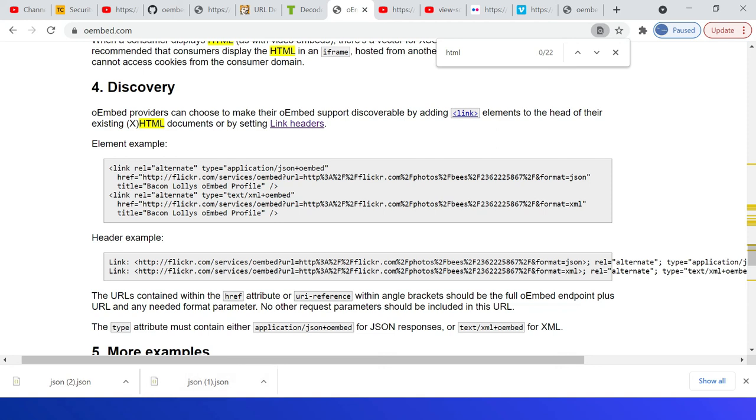You can use the embed API to receive the JSON or XML representation of the resources along with the HTML embed code that can be used to display the resource in the website. That's all for today. Thanks all for watching the video. Thank you.